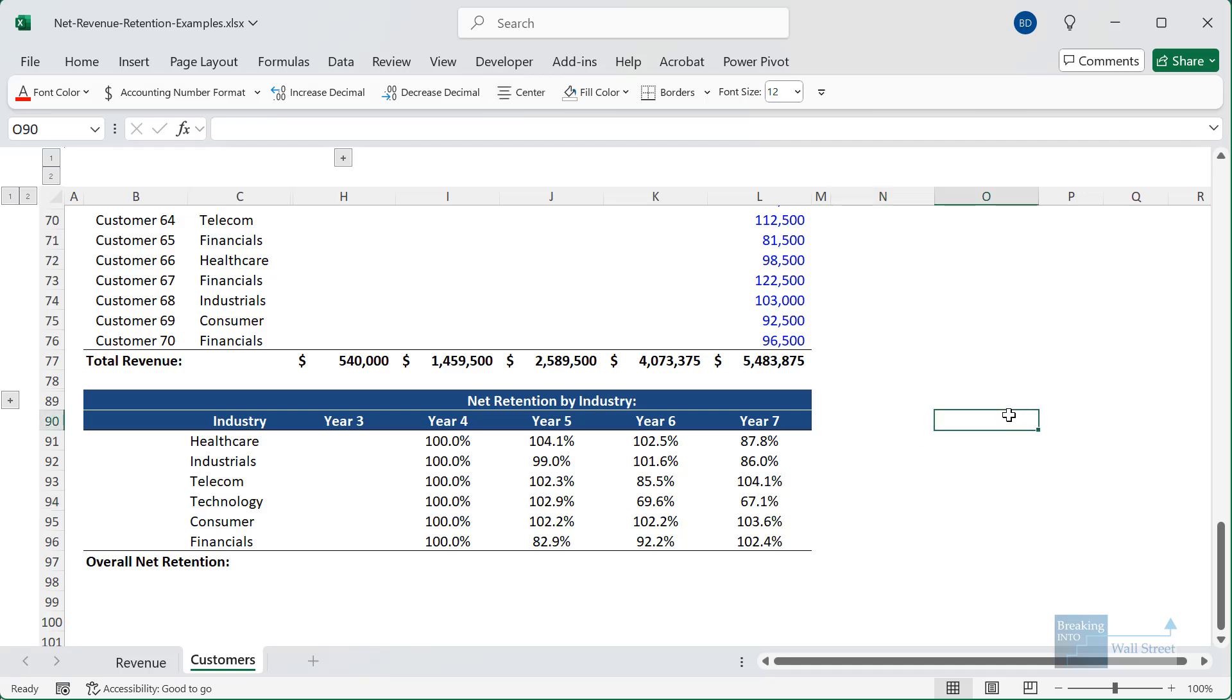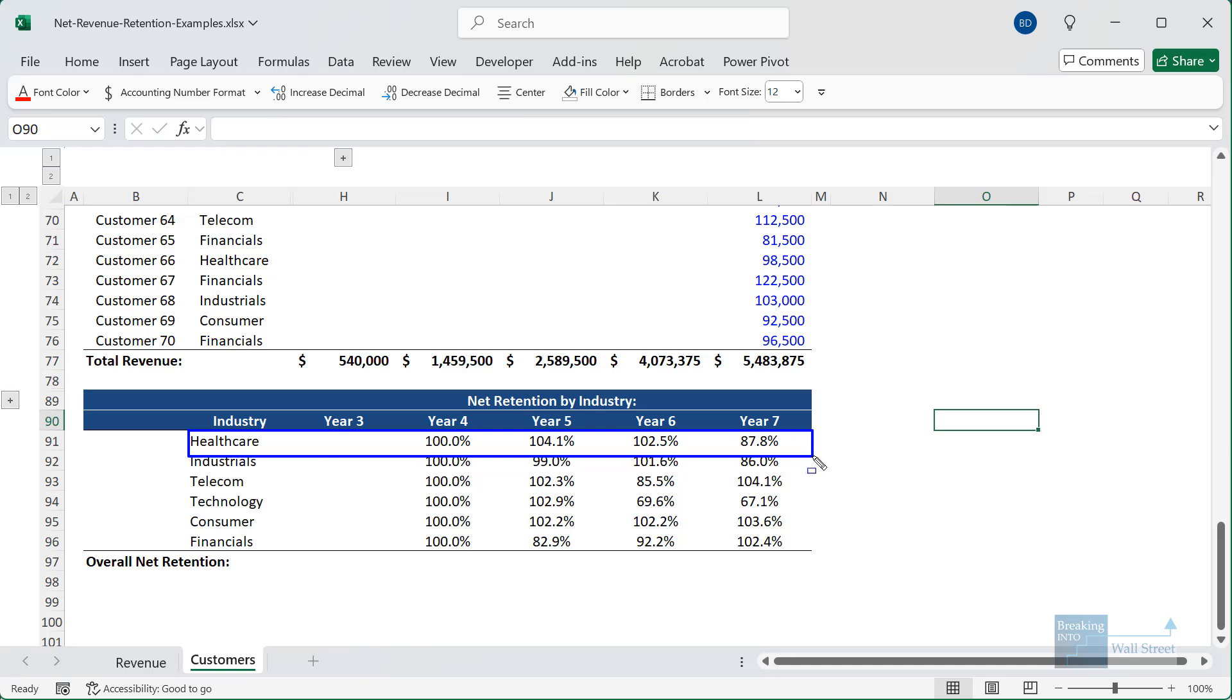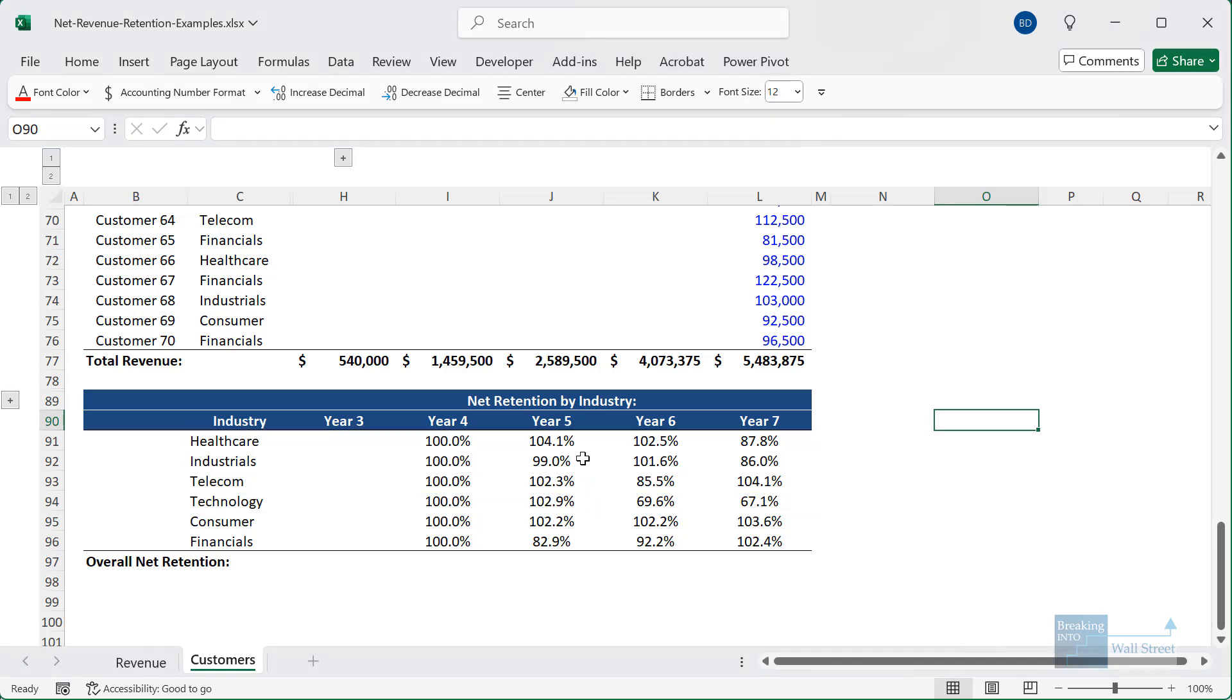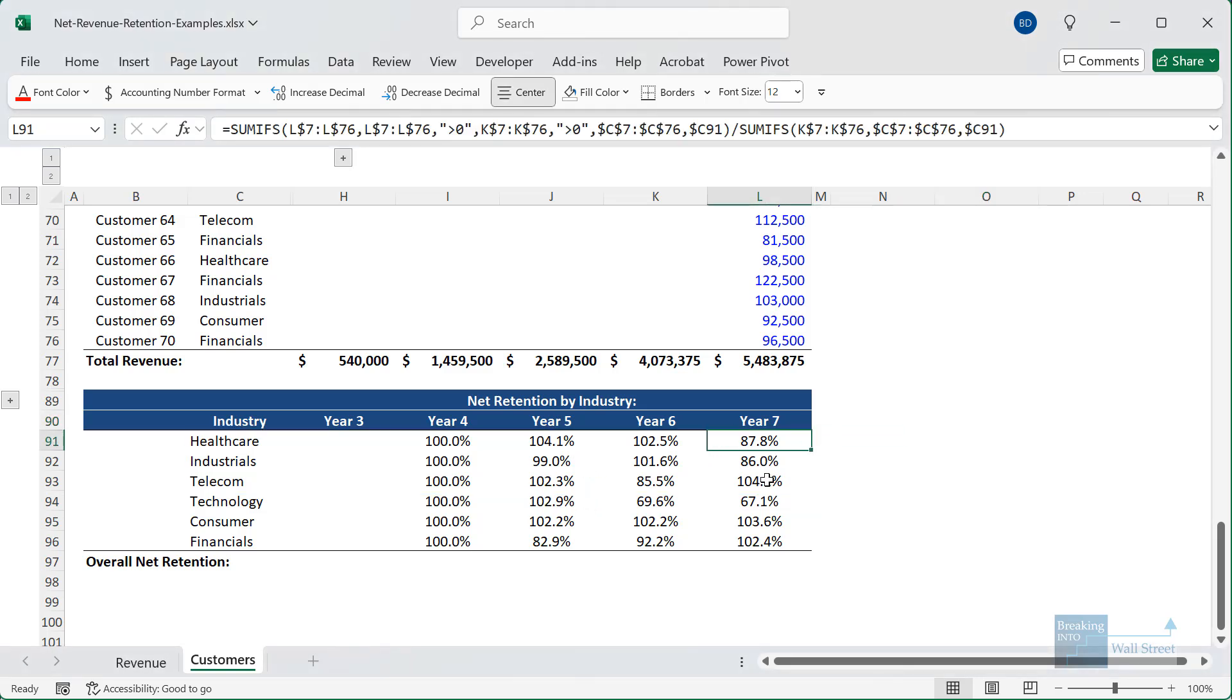And we have that. And so we can see the net revenue retention by industry, which reveals some surprising trends. Healthcare starts out very strong, but then plummets to a much lower level in year seven. Industrials is sort of in between, but it's also showing a negative trend going into year seven. Telecom is a bit of the opposite, but it's always interesting to look at this on an industry-by-industry basis when you have this type of data. And so that's what I did right here.